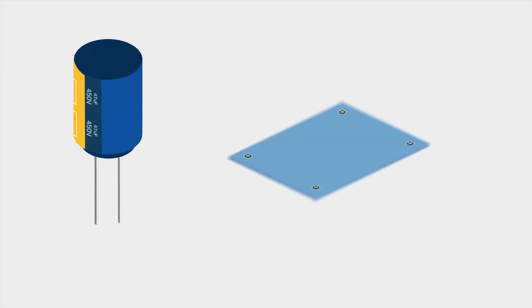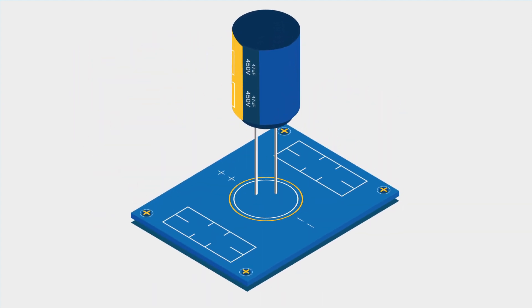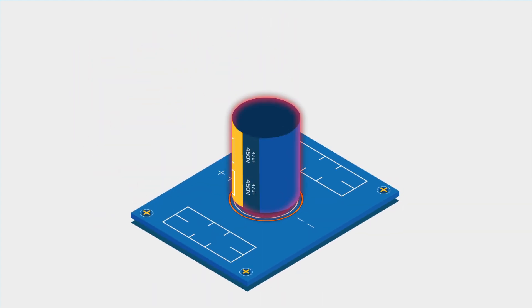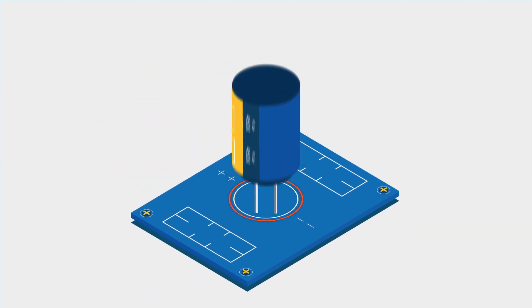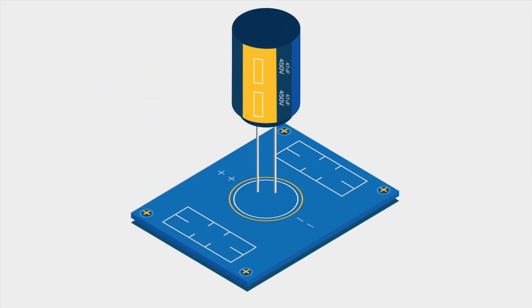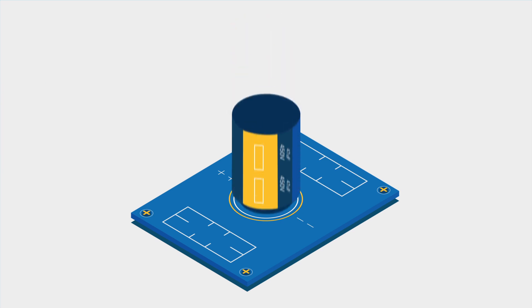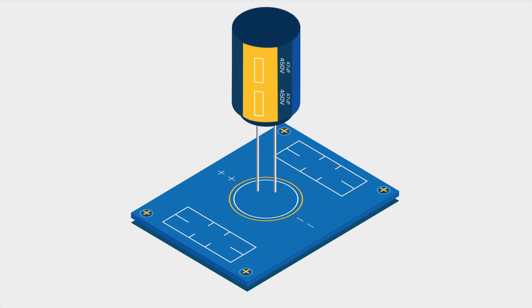Make certain that you have the correct markings on your PCB to indicate pin 1 for ICs, the cathode and anode for diodes, and plus sign for polarized capacitors.